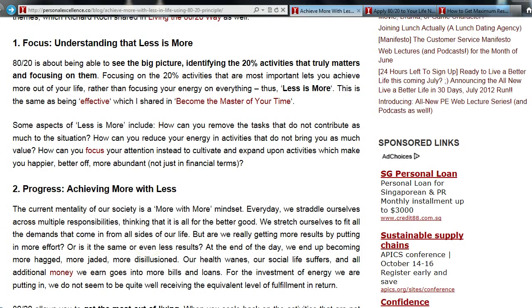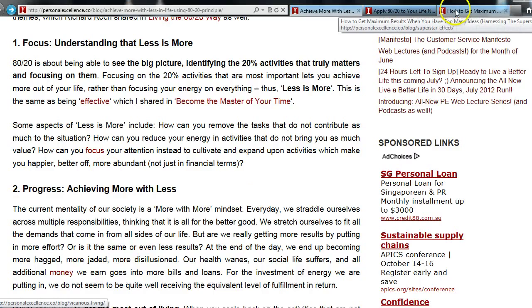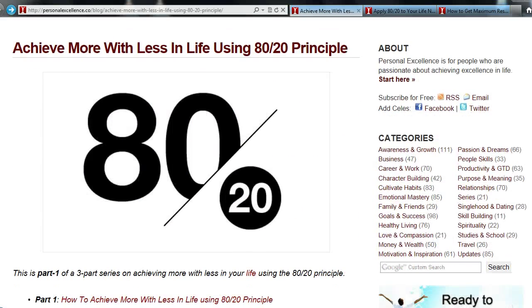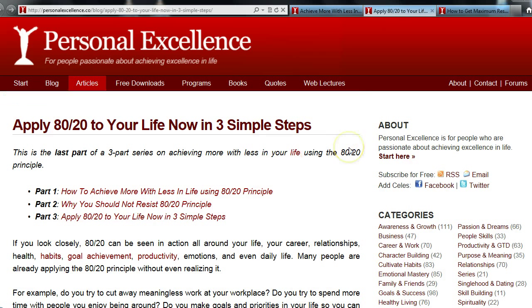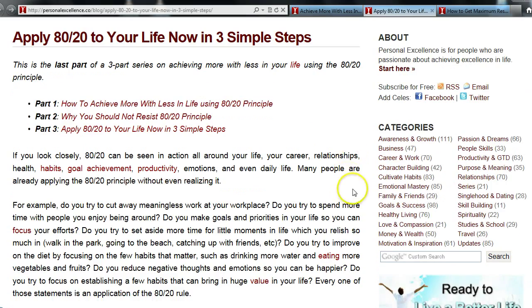Remember these two key things: first, the 80-20 principle is about focusing and understanding that less is more. Second, when you work on those few things you focus on, you will achieve progress — you will achieve more with less, as counter-intuitive as it may seem, but it is definitely true. Having explained the principle, for the second half of this web lecture, I'm going to share how to apply the 80-20 rule to your life in three simple steps.